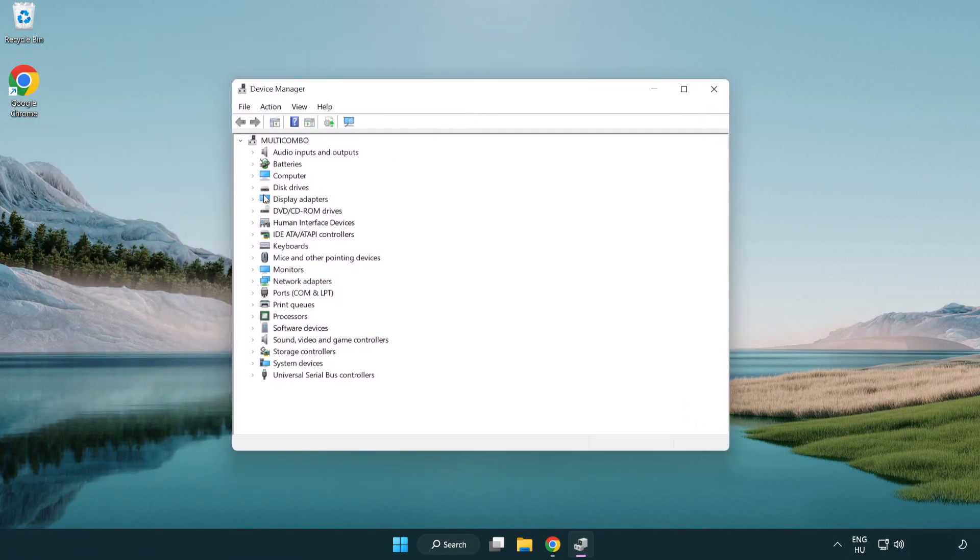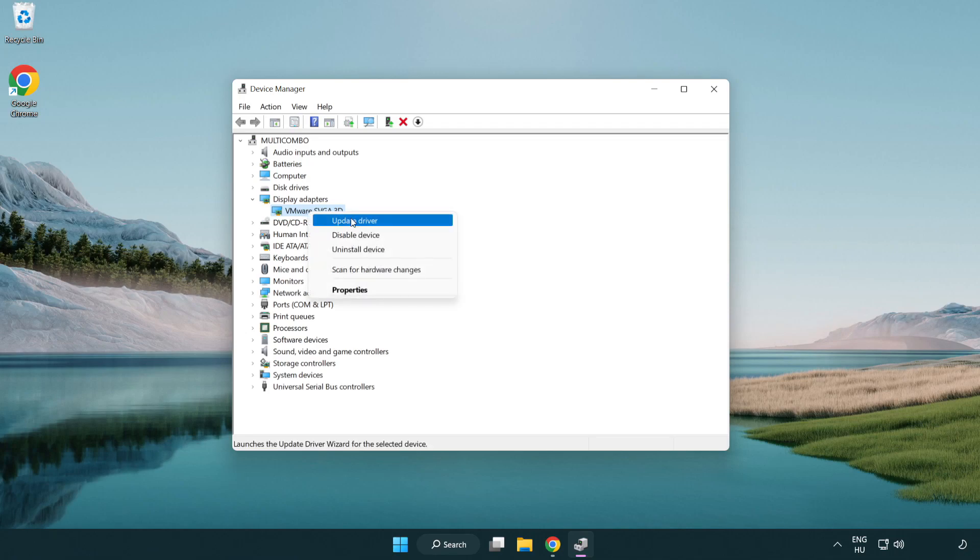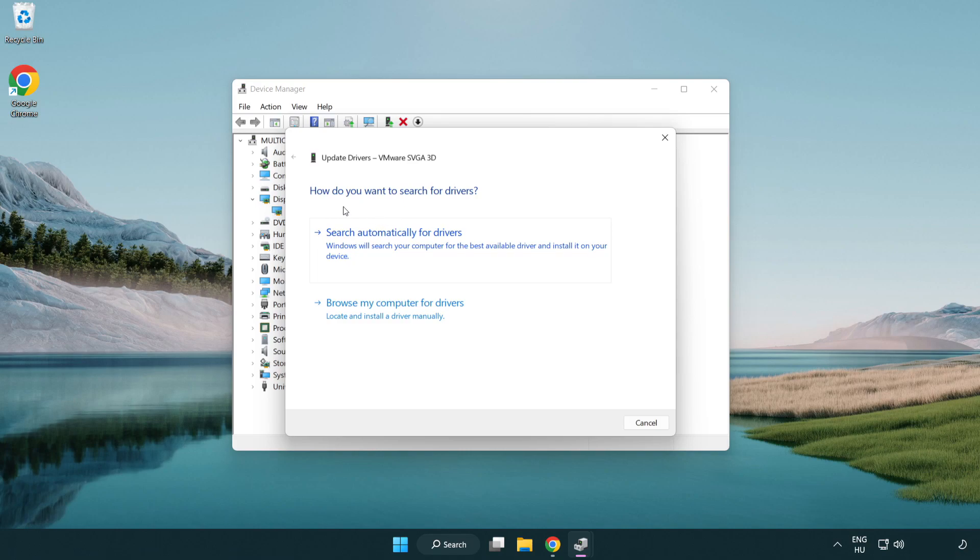Click display adapters. Select your display adapter, right click, and update driver. Search automatically for drivers.